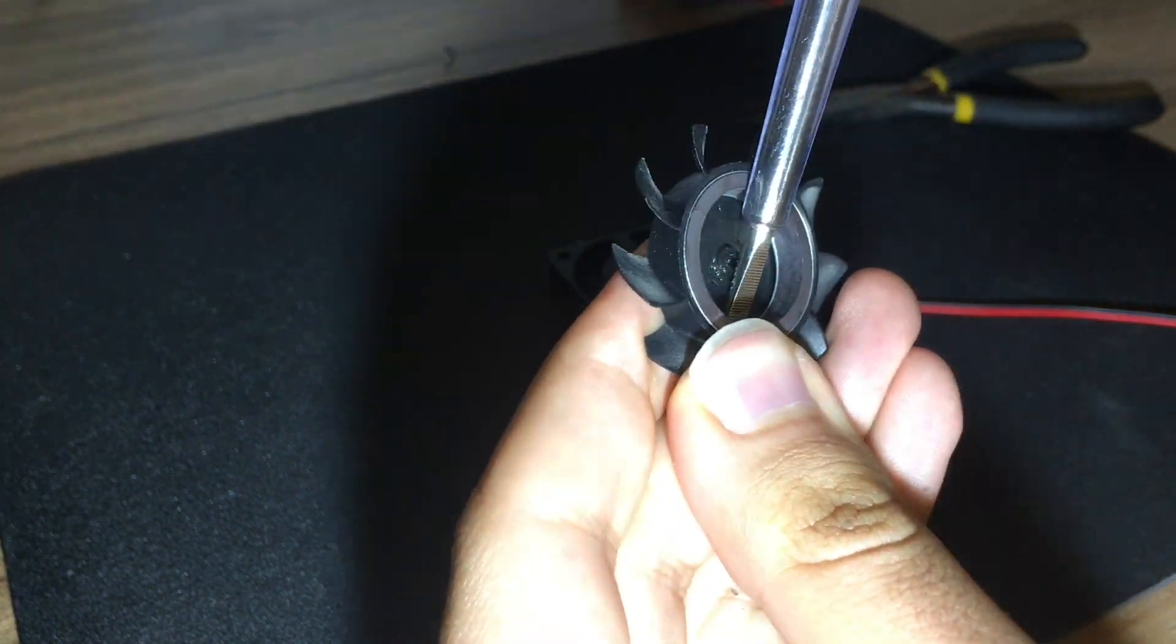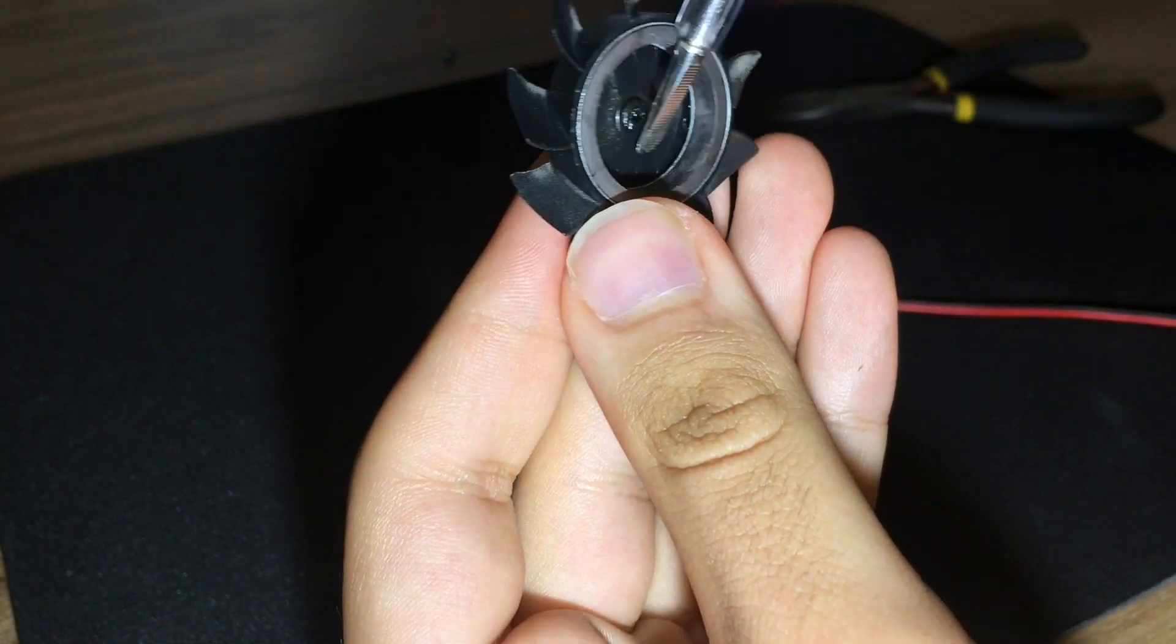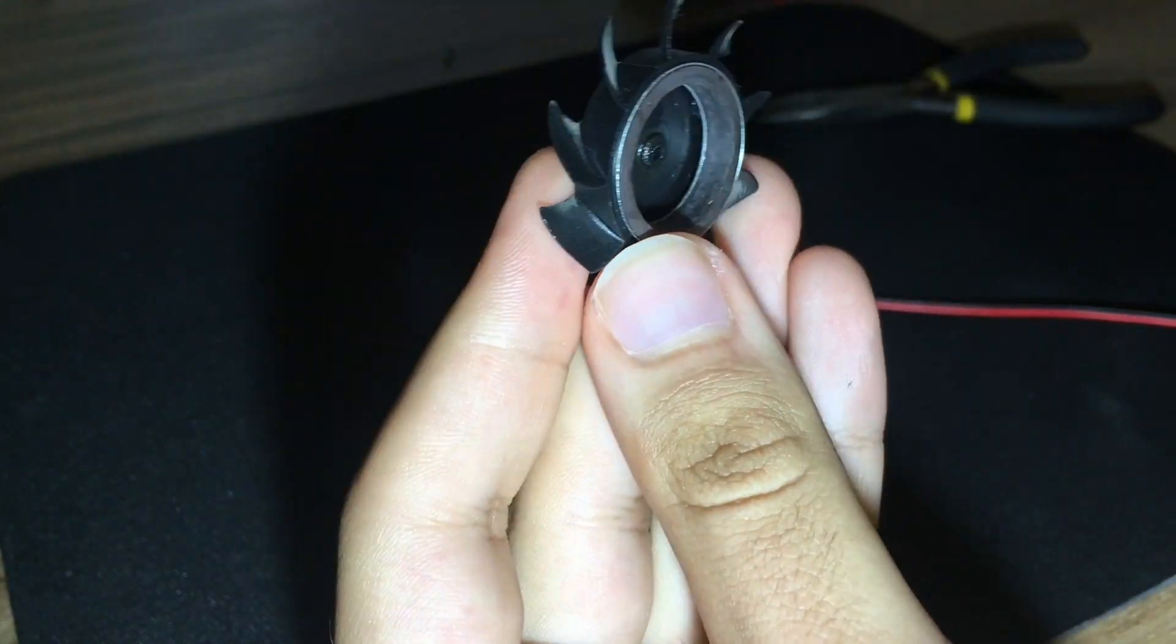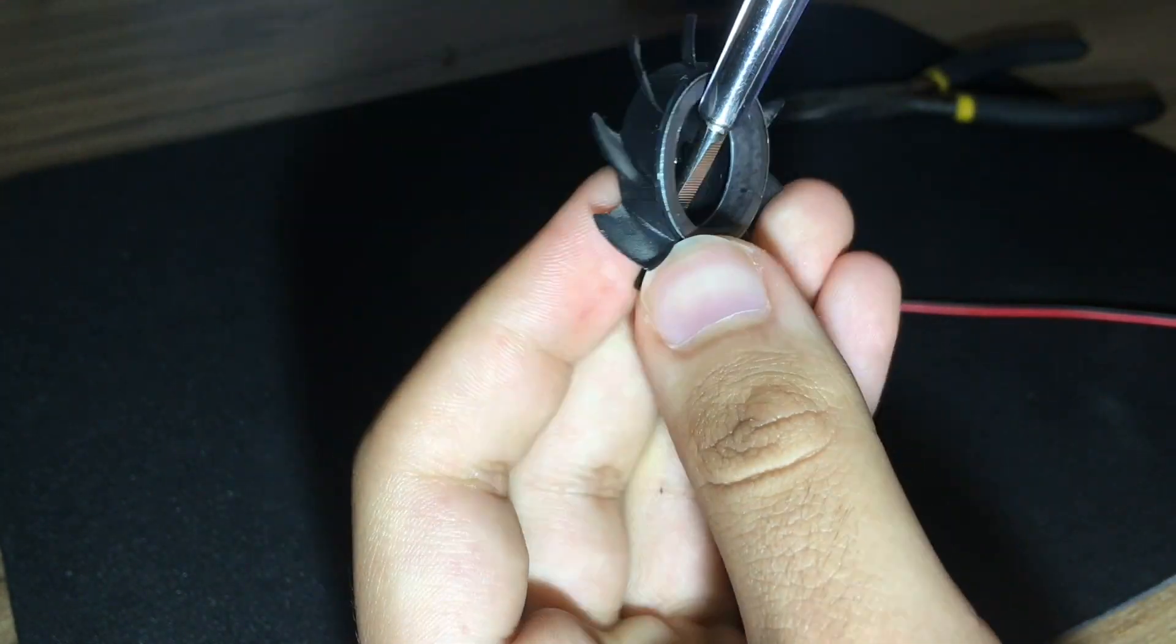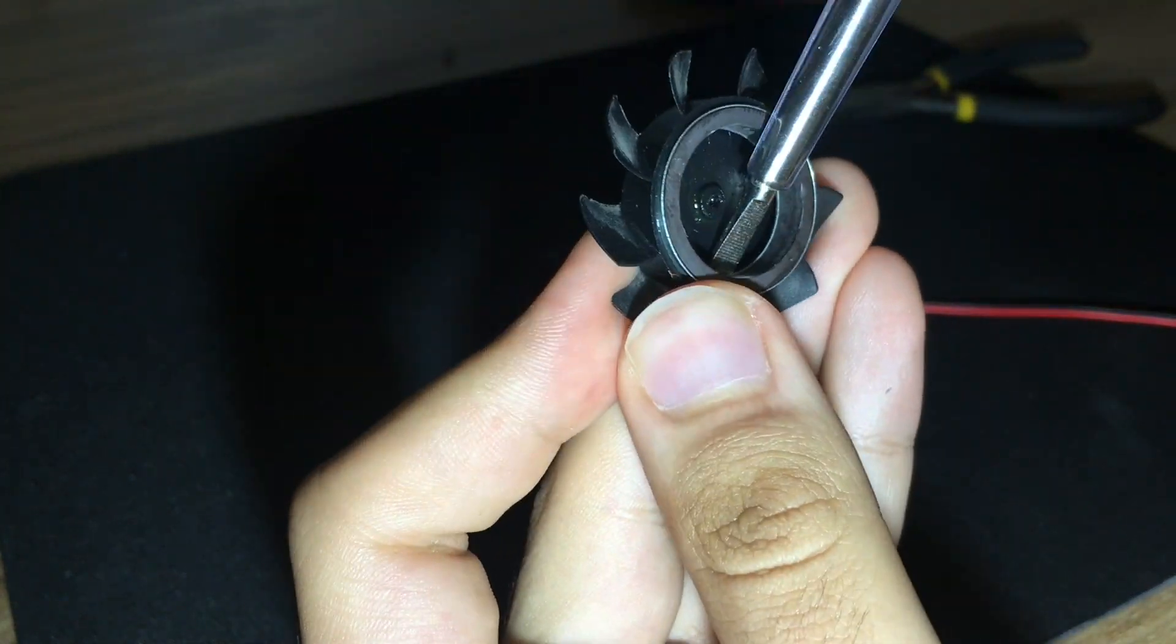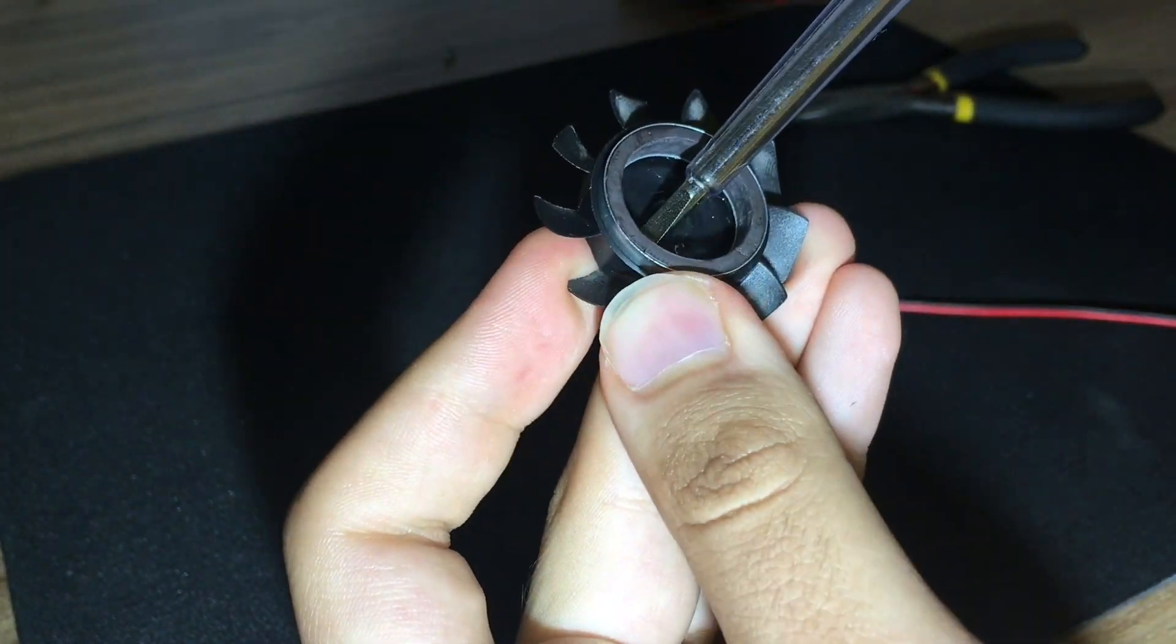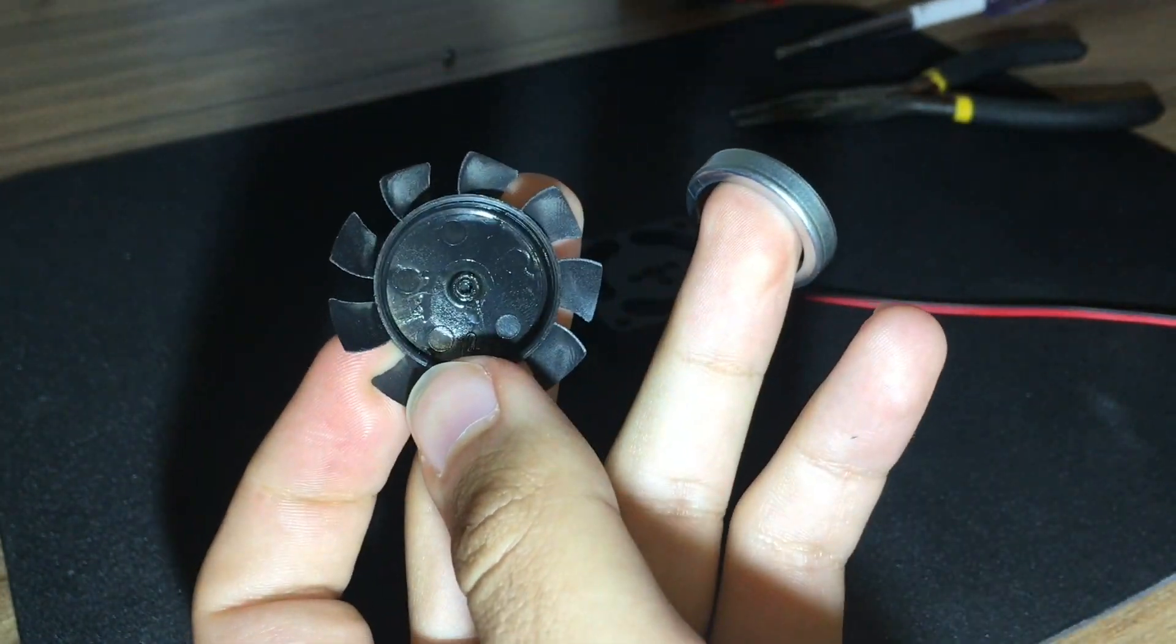I pulled out the magnets by using a flathead screwdriver. I inserted the screwdriver in the slot between the housing and the magnet and twisted it. Doing this for all the corners caused the magnet to easily pop out.